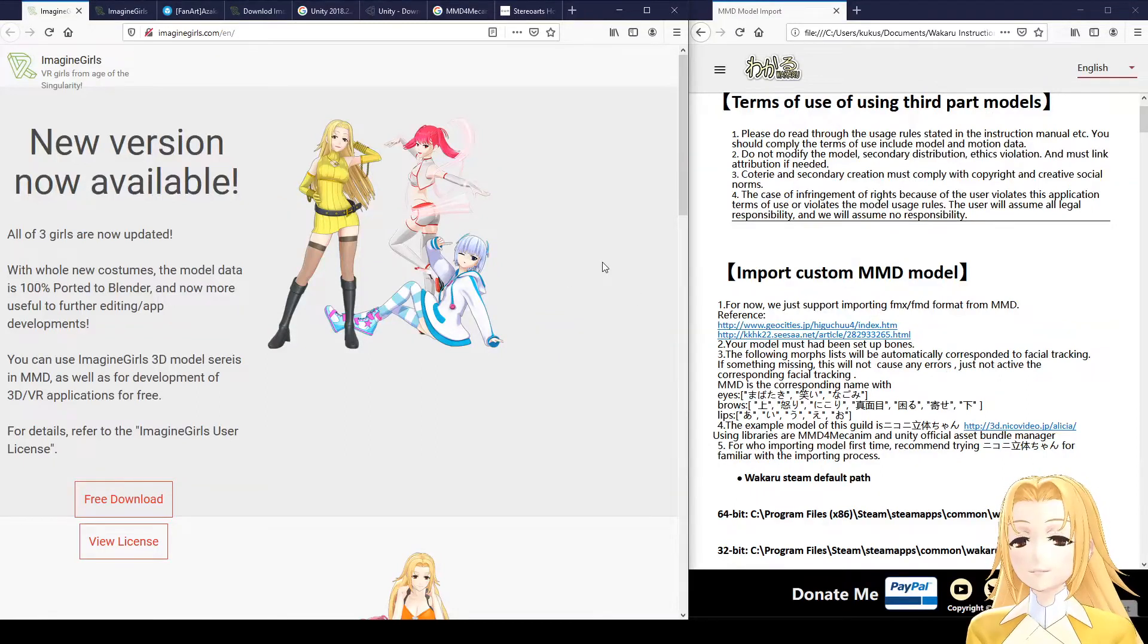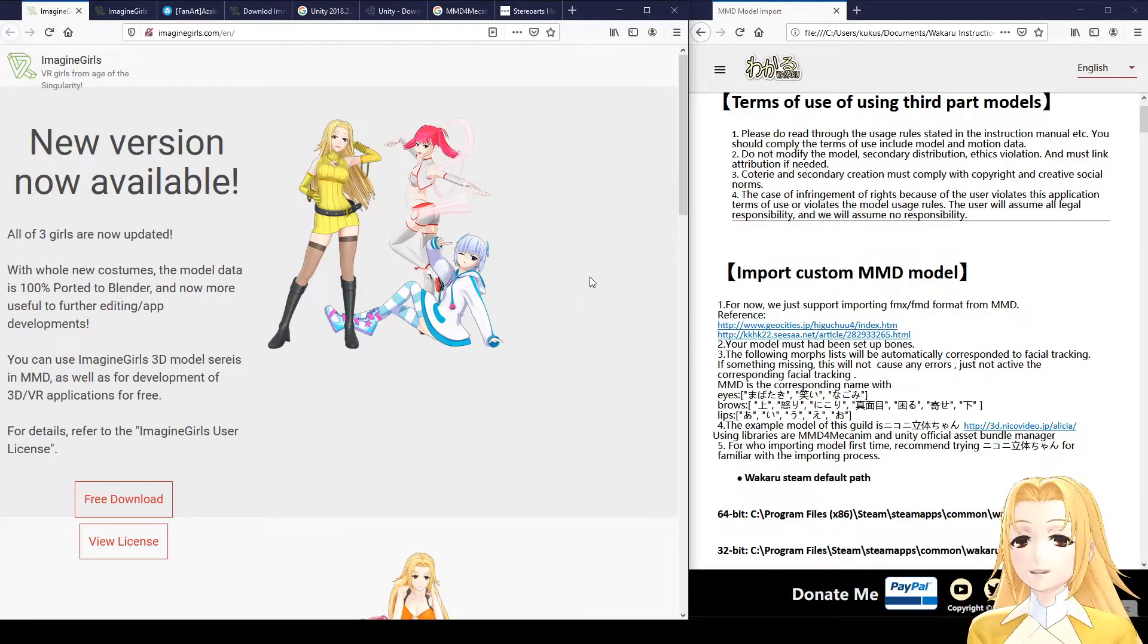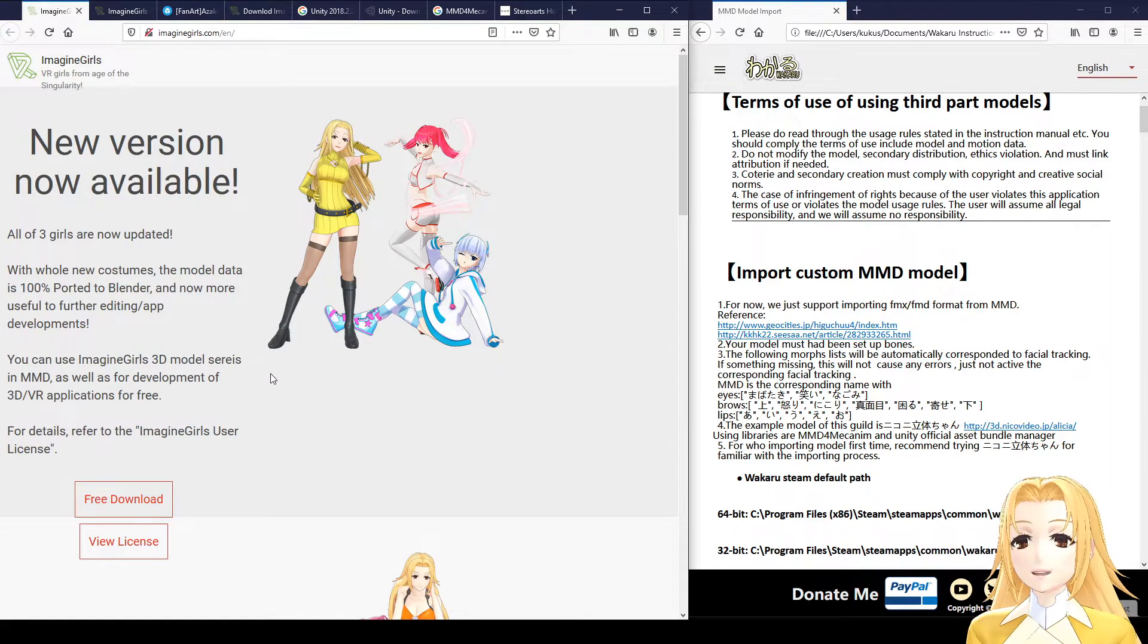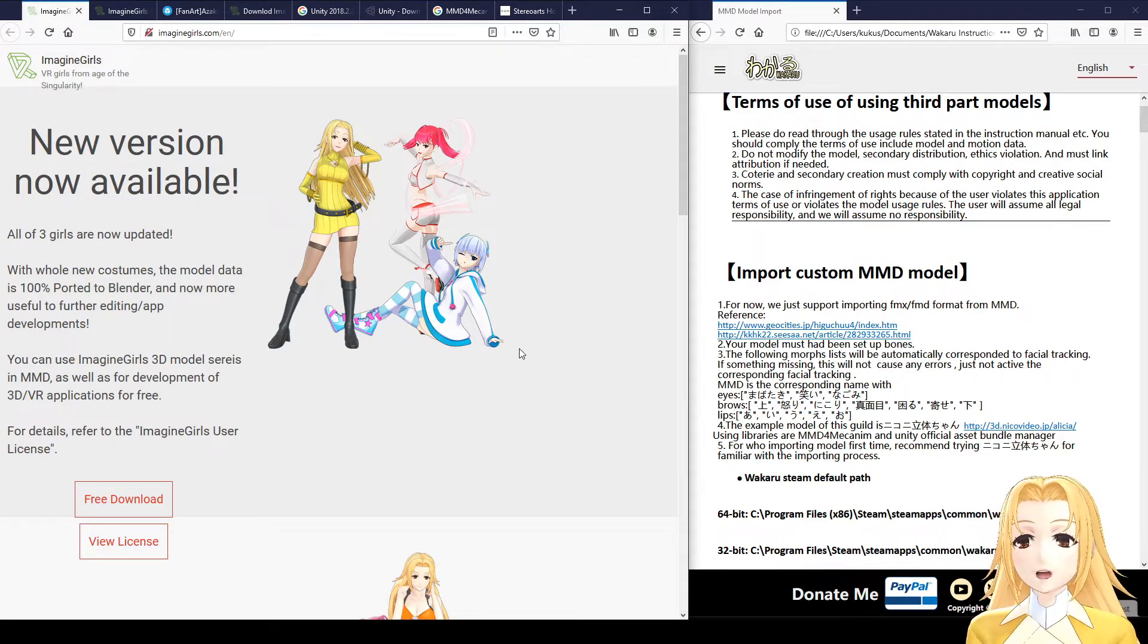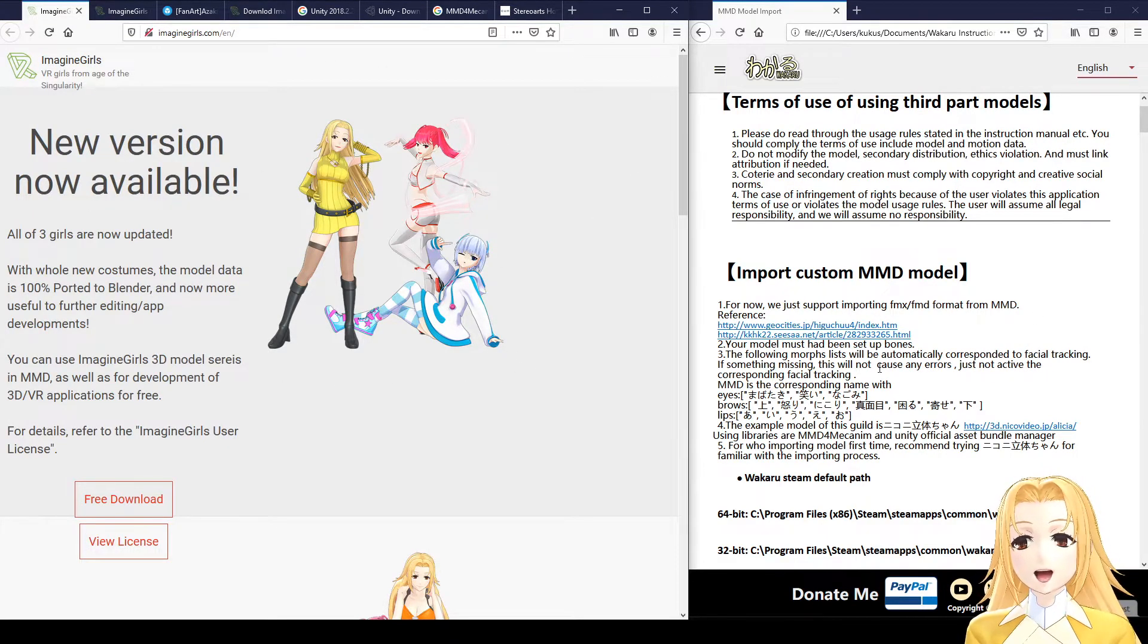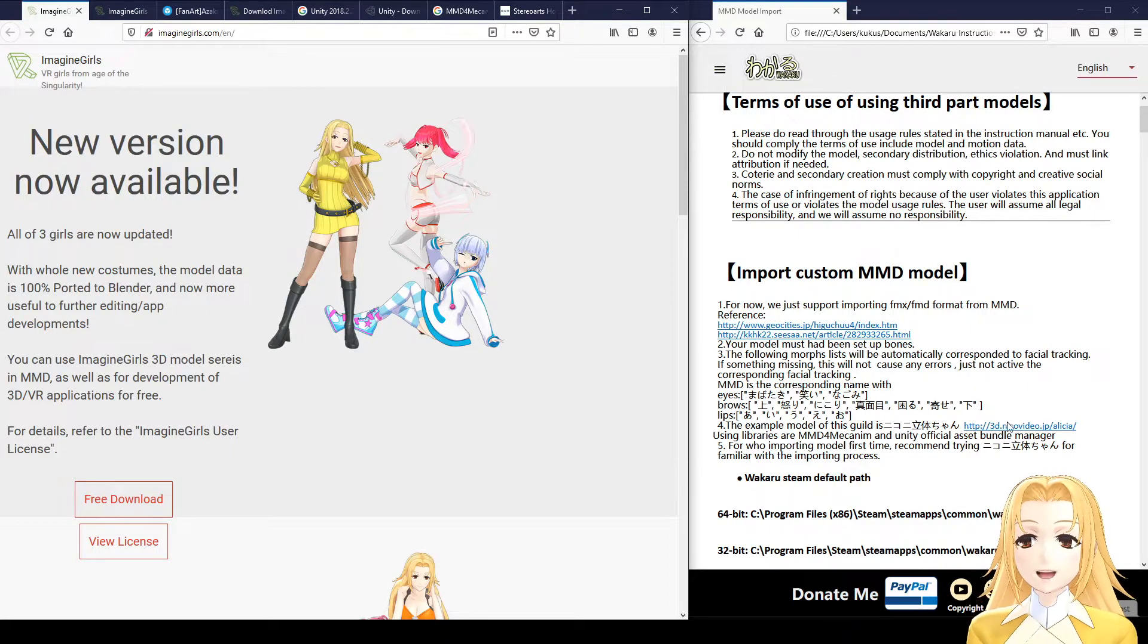Hello and welcome! This is a tutorial on how to take a Miku Miku Dance MMD model and import it into Wakaru for use as a VTuber avatar such as this here.